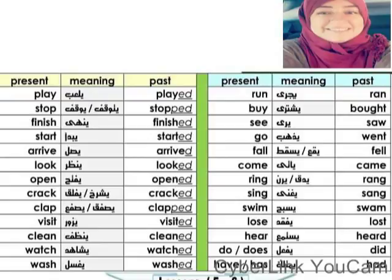Okay, we have here some verbs — present, meaning, past. It's very important that we memorize these verbs and their conjugations in the present and past, so we can use them correctly in the past simple. For example: play / played. Stop / stopped. Finish / finished. Start / started. Arrive / arrived.